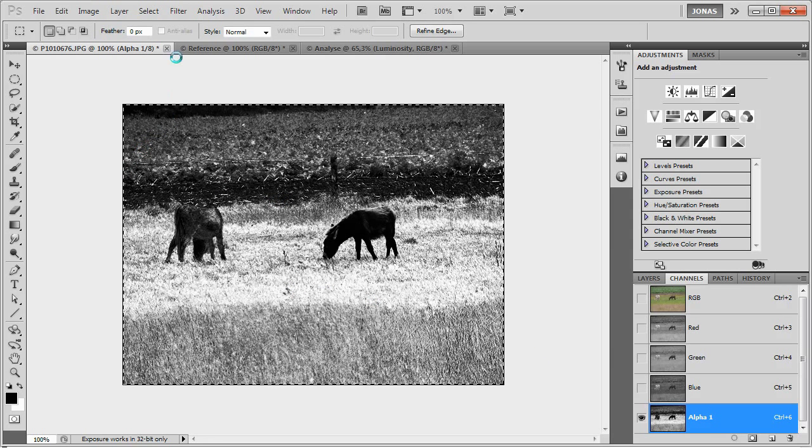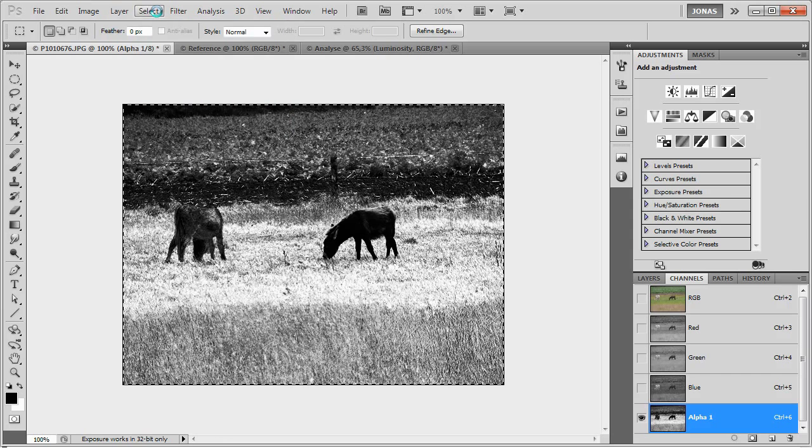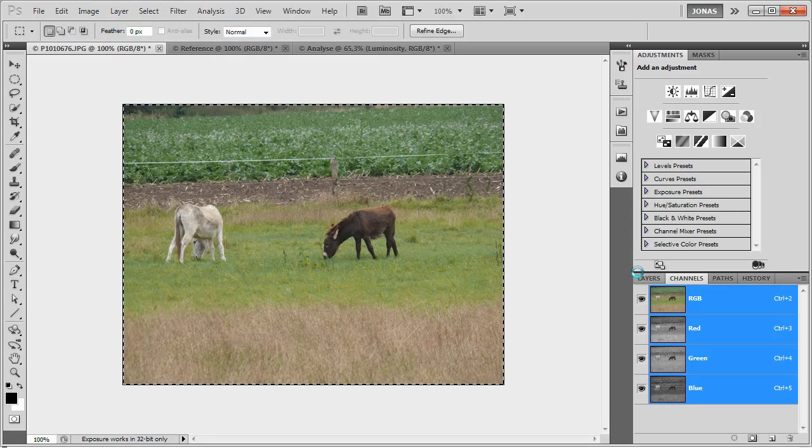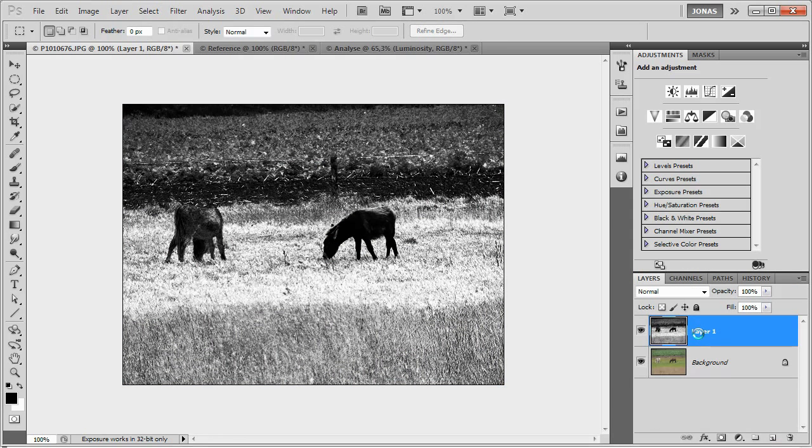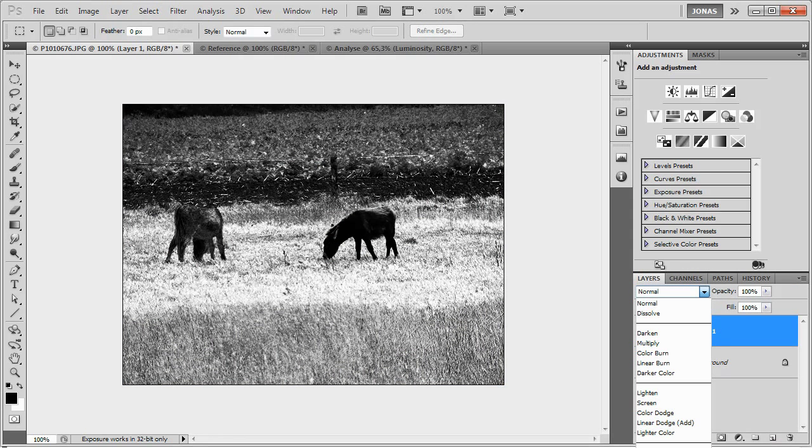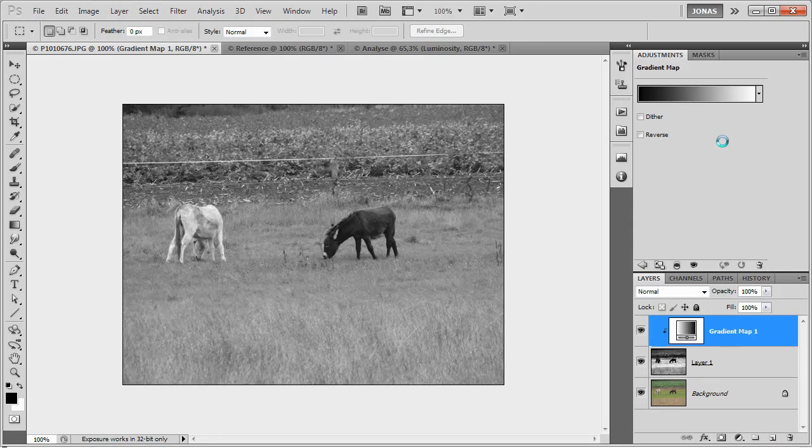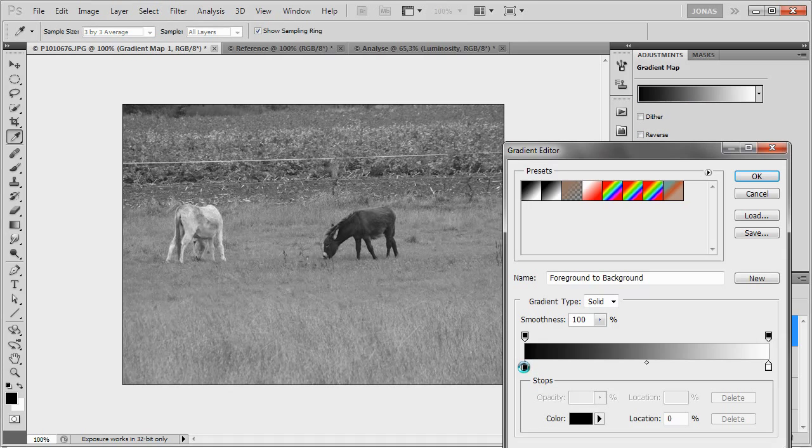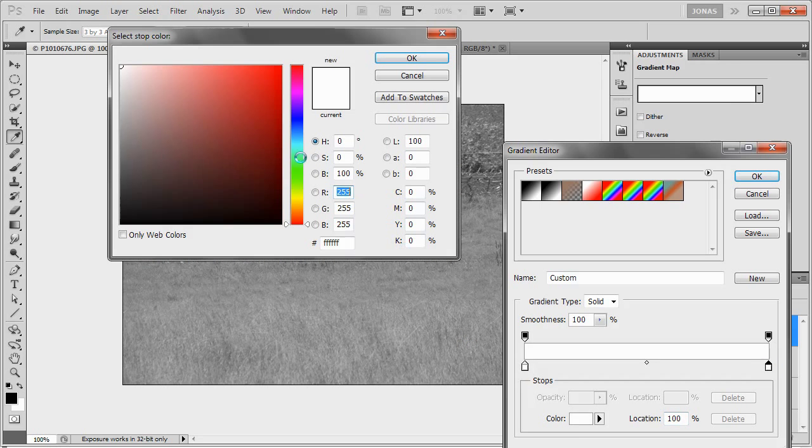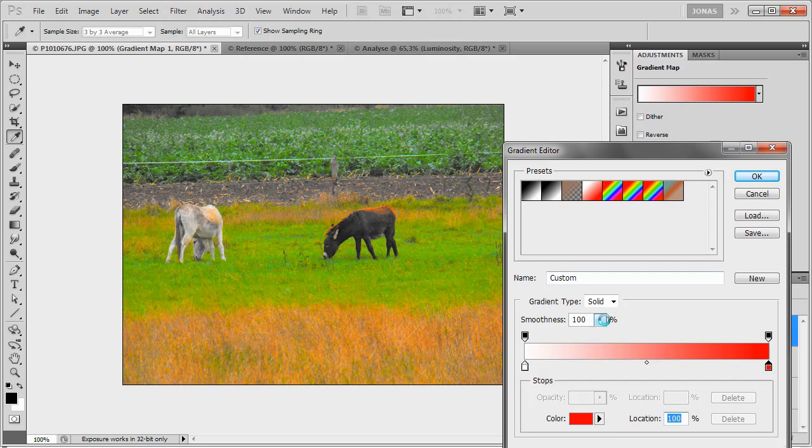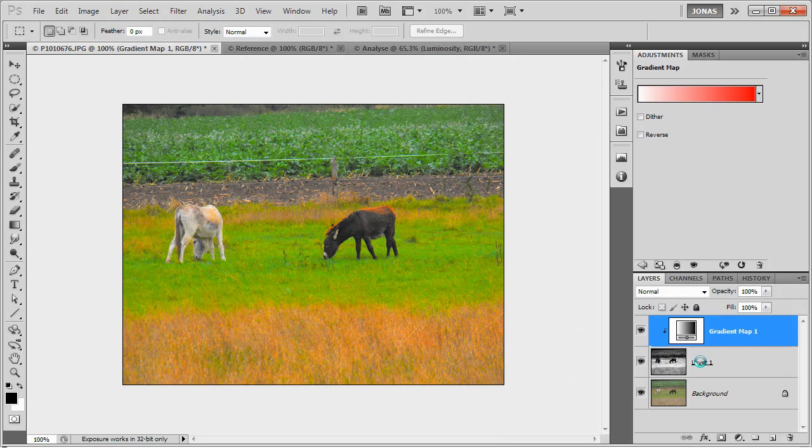Select it all using select, select all, or Ctrl A, Ctrl C to copy, and our main layer Ctrl V to paste, put the mode to saturation, and now we are going to clip a gradient map adjustment layer to it. For this we are going from white to red, and we have to make sure that our smoothness is set to 0% to give us a more accurate representation of the luminosity.